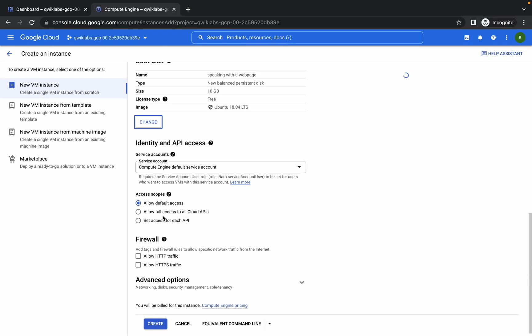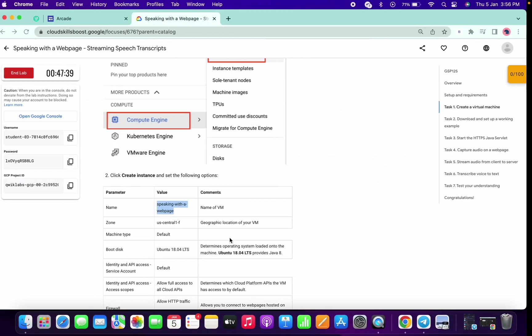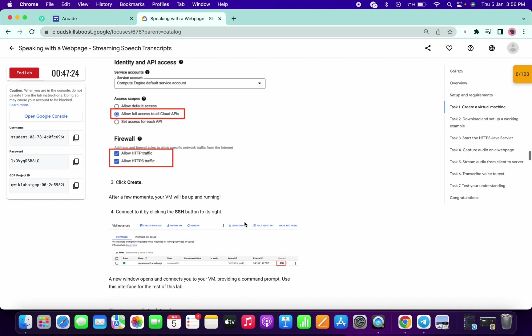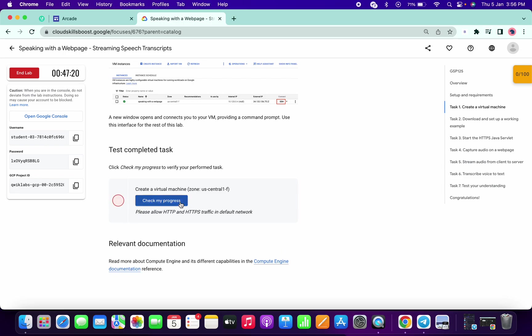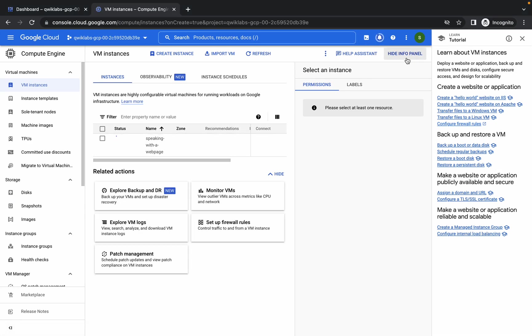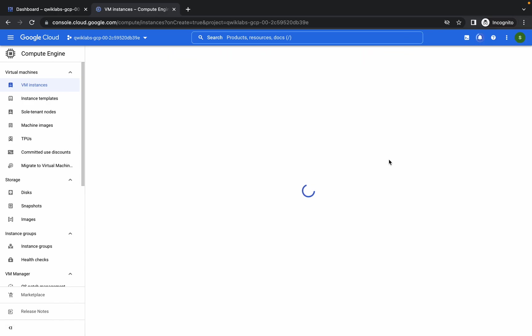Scroll down a little bit, click on this second option allow full access to all cloud APIs, and click on both checkboxes of firewalls and simply click on create. If you click on check my progress you will get a score, if not just wait until it gets properly connected or creates the VM instance.